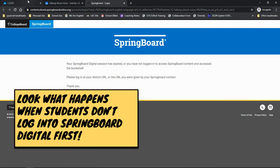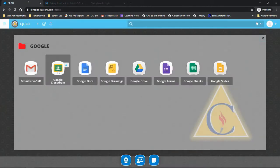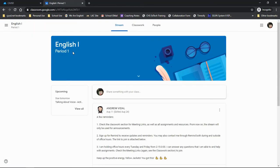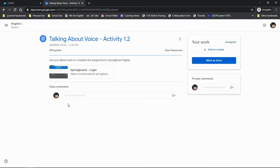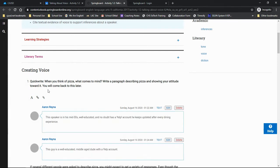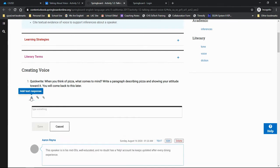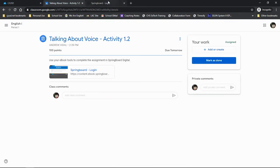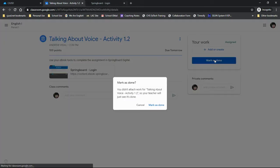Once the kids have authorized their access to Springboard Digital, they can open your assignment in Google Classroom. This will take them right to the activity you assigned. From there, they use the textbook tool shared in Part 2 to interact with and respond to the activity. The only thing they need to submit is after they are finished. They just need to click Mark is Done.